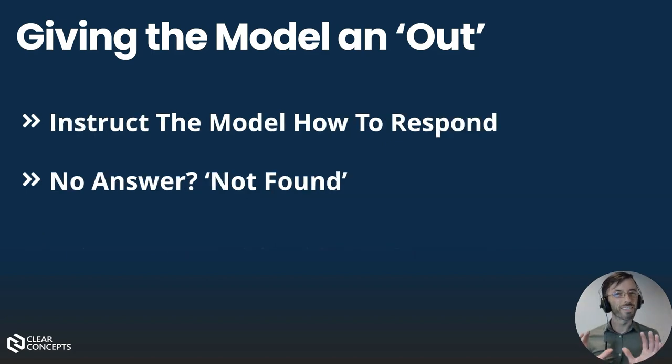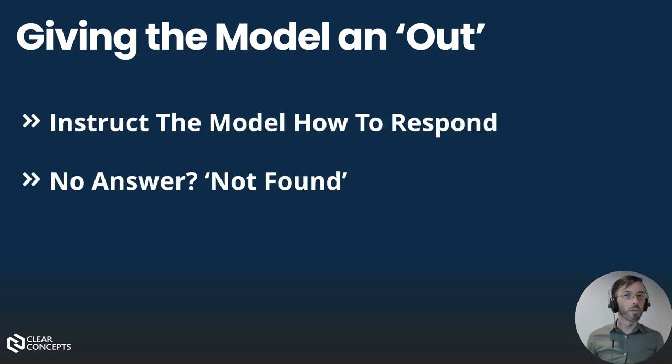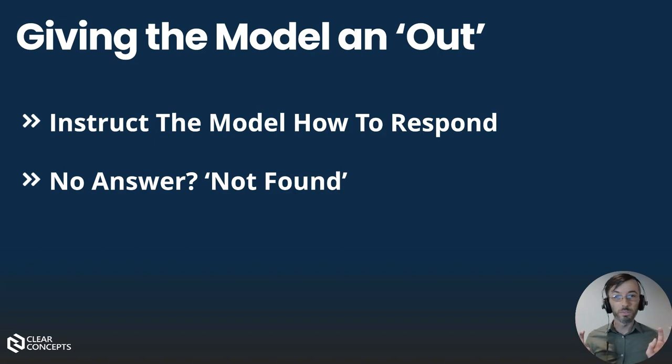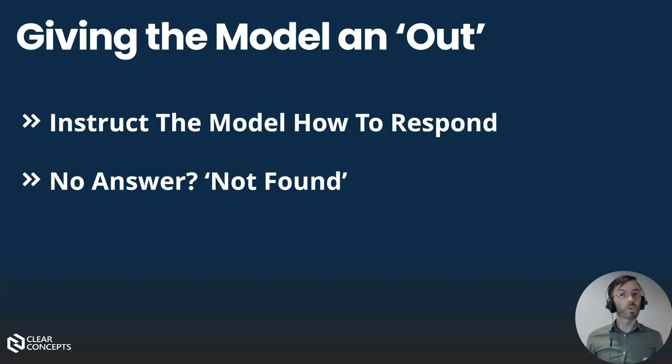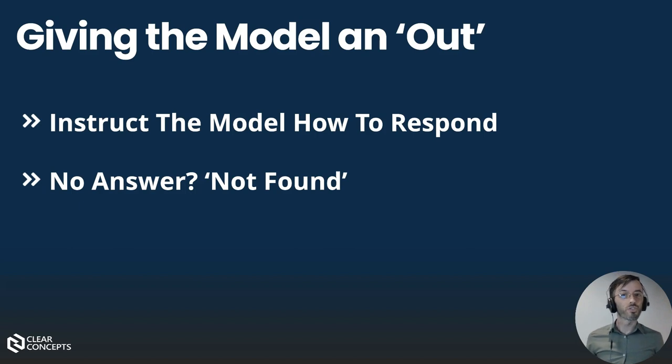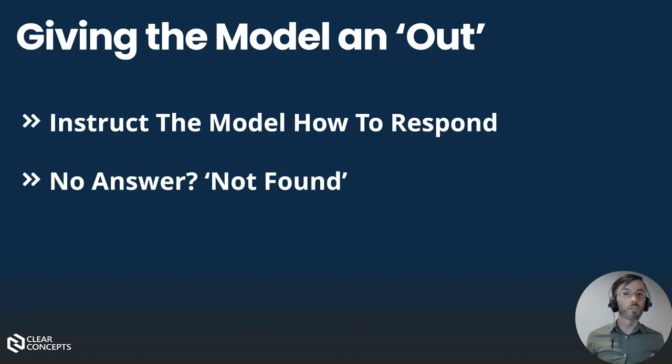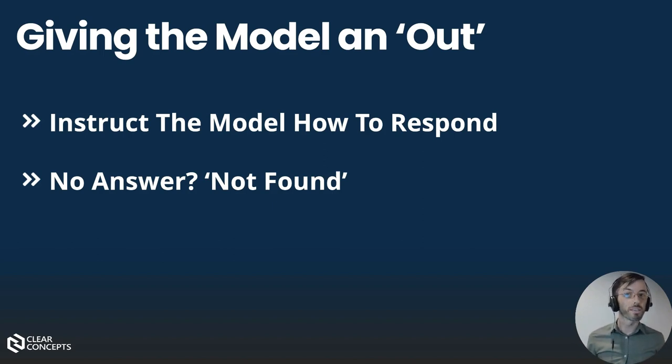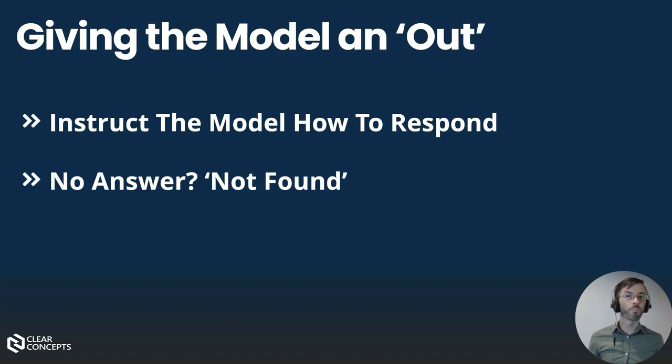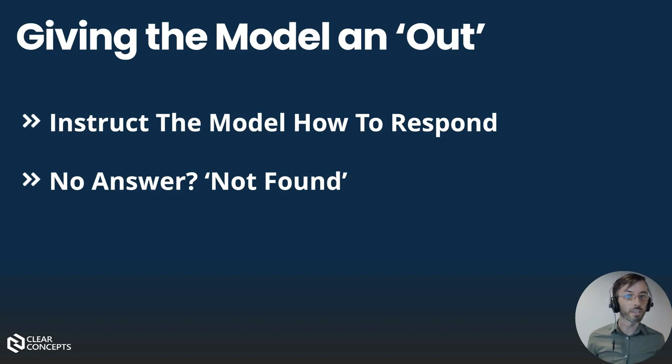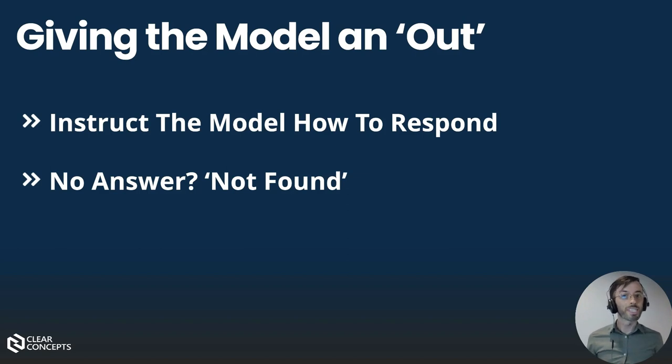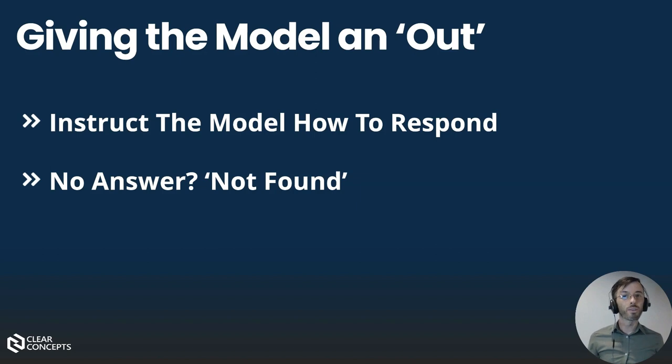Now let's delve into the core of our strategy: prompt engineering with an out. Instead of leaving these gaps open to interpretation, we explicitly instruct the model on how to respond in such situations. In our case, the out involves telling our chatbot to respond with a predefined message, such as 'not found,' when it cannot generate a suitable answer. This tactic serves as a form of error handling, ensuring that the model doesn't attempt to fill in the gaps with potentially inaccurate or misleading information.